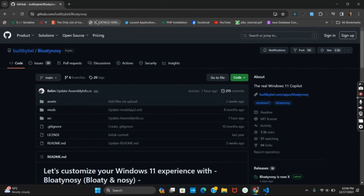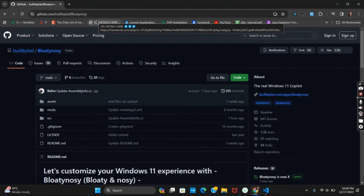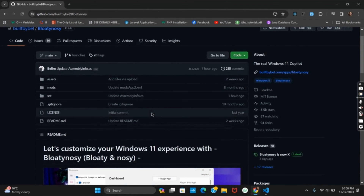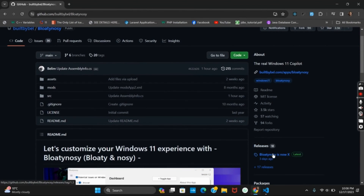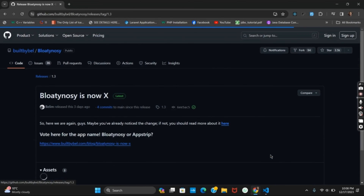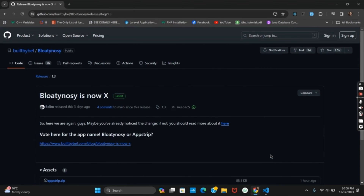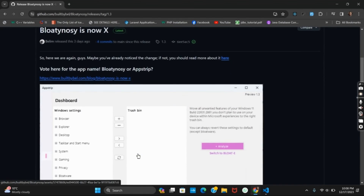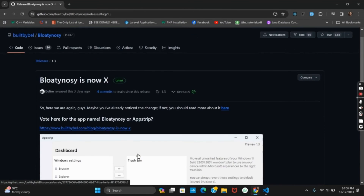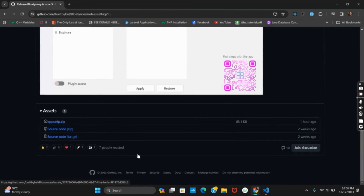Here you can see the latest releases and you can install it as well. Tap on releases and here you can see the page. To download, scroll down and click on the zip file.